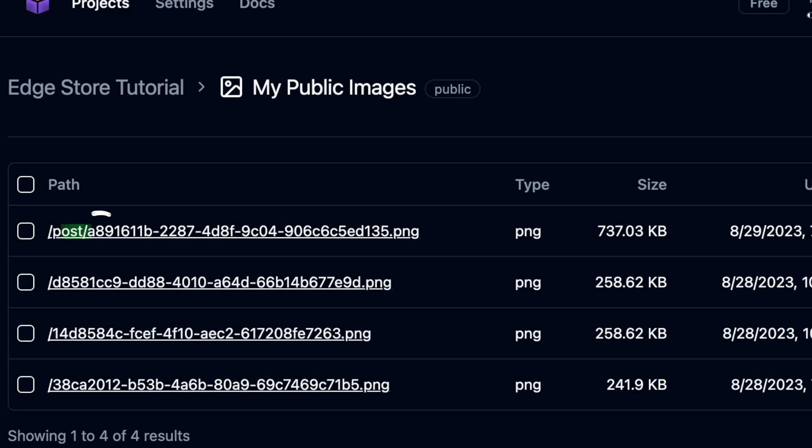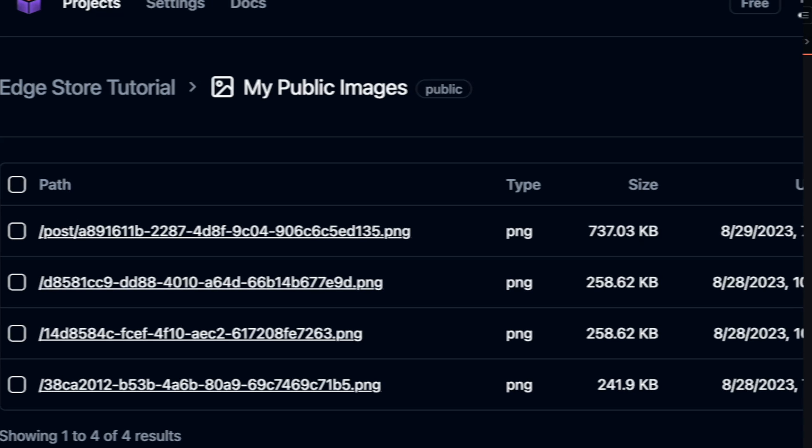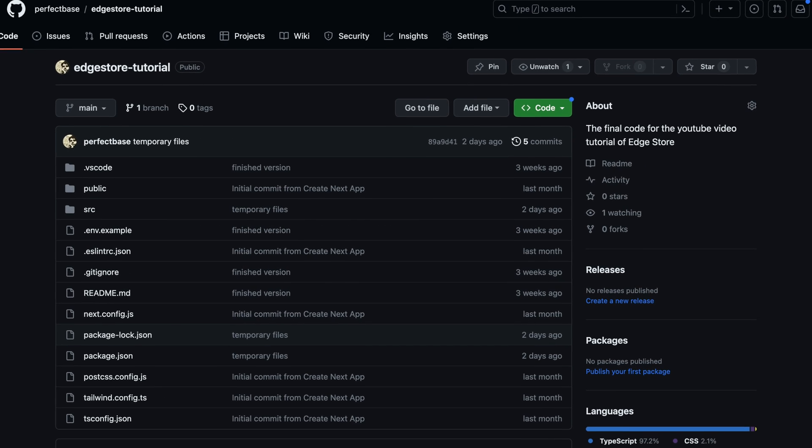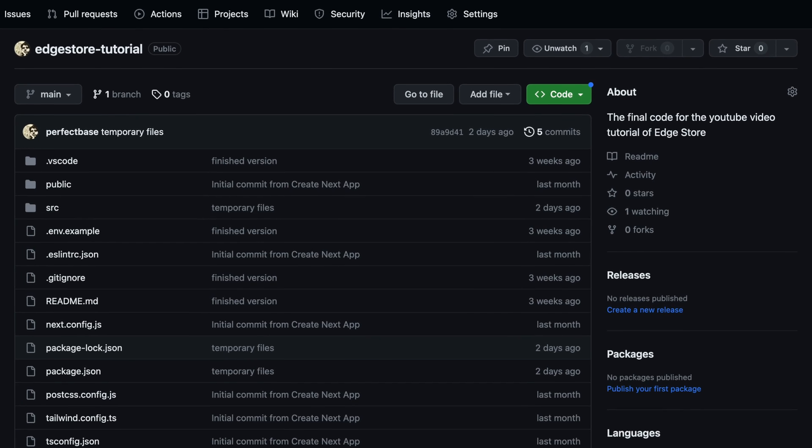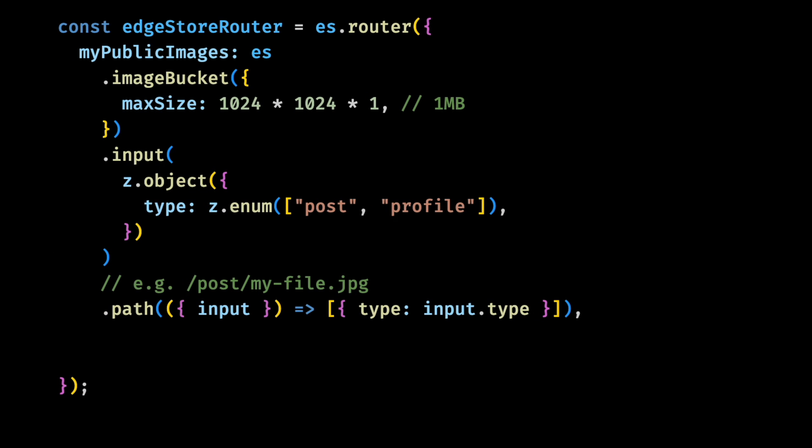Okay, that's it for the public images. And by the way, all this code is available in a public repo on GitHub. Feel free to check it out if you want. Now let's start with the protected files.